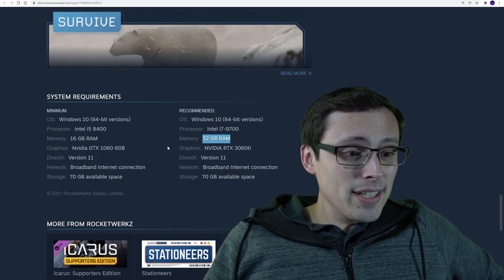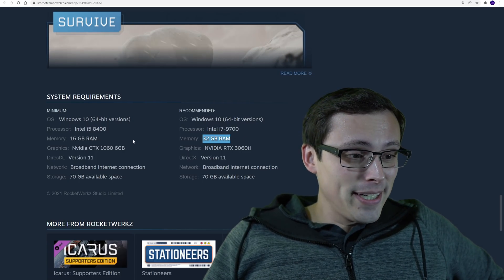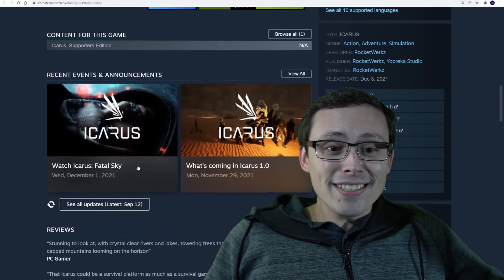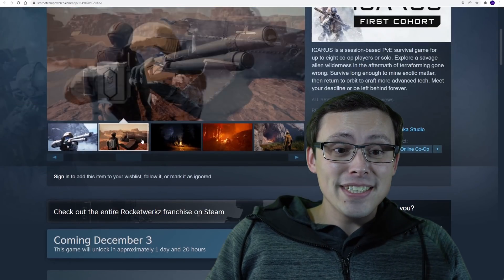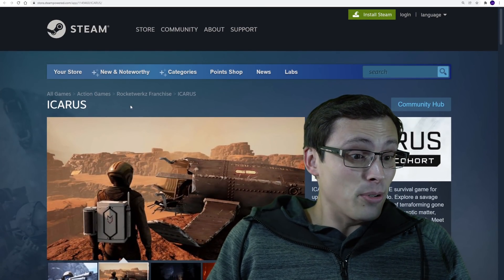And they are recommending 32 gigabytes of RAM. So hey, there you go. Now anyway, what is this game? Because honestly, I hadn't even heard of it until I found out it's coming out in like a day or two.